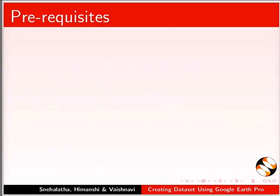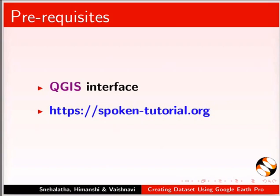To follow this tutorial, you should be familiar with QGIS interface. For prerequisite QGIS tutorials, please visit this website.